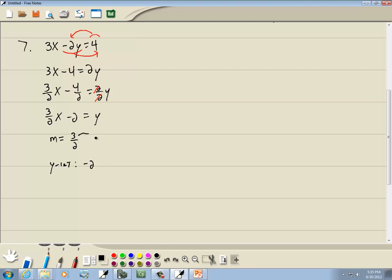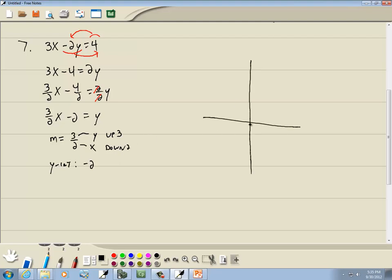Remember we want the slope in fraction form — it's change in y over change in x. Positive 3 means we go up 3. Positive 2 means we go right 2. So first we go to our y-intercept, which is negative 2, and put a point.